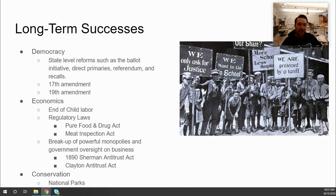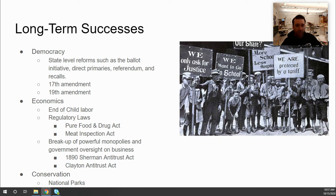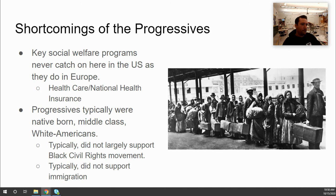Progressives also succeeded in the conservation movement. The national park system is still very much around today, and much of the land in western states is federally managed — in part because of the Progressive Era. National parks were created to preserve natural splendor, while federally managed lands protect resources and ensure they are not depleted in a single generation.